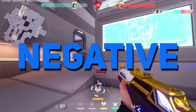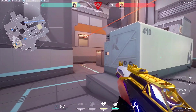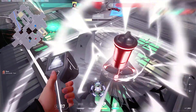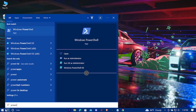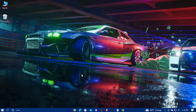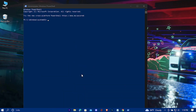But that's not the end. If you get negative results by chance, what you're gonna do is enable that option again. To do that, again in PowerShell type: Enable-MMAgent space -mc, then hit enter.